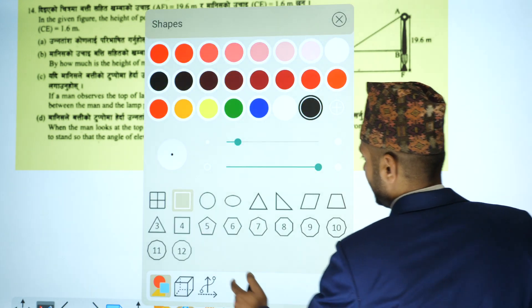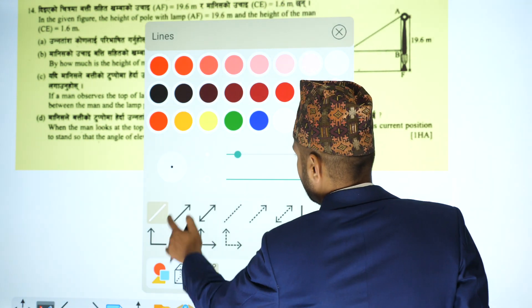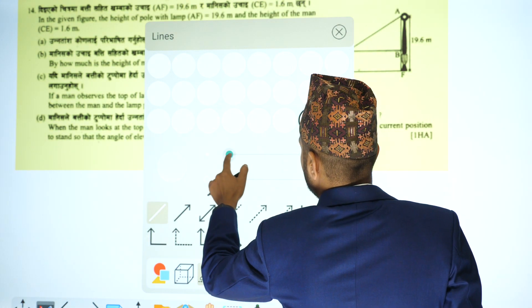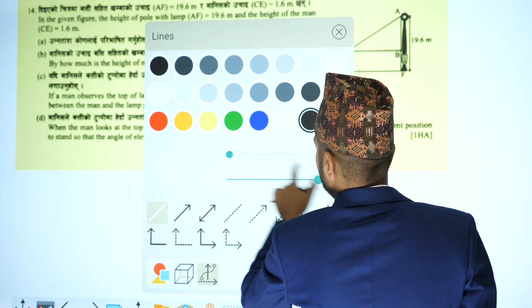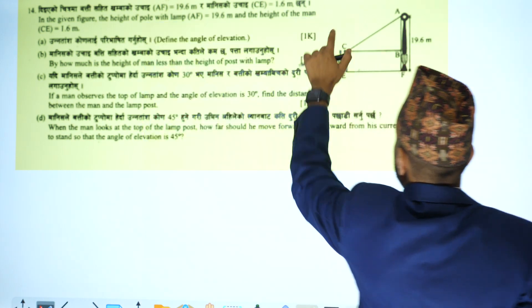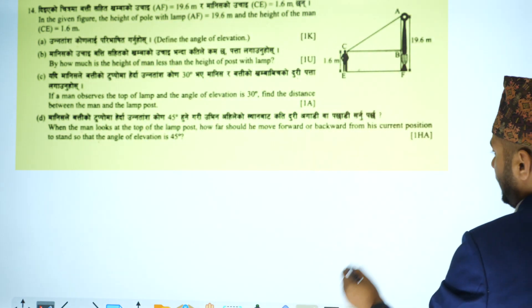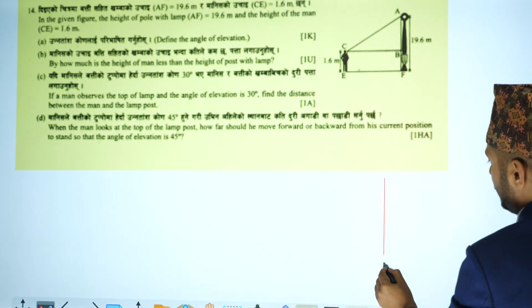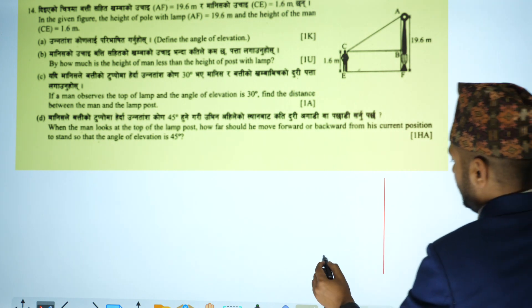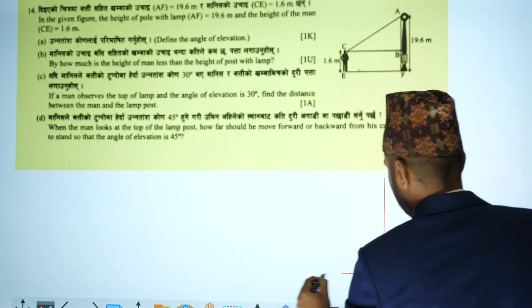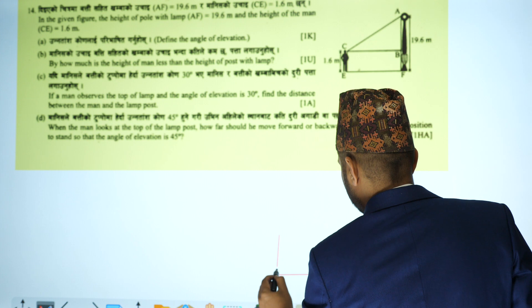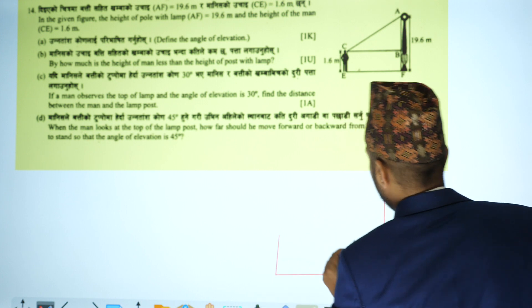I will show you the question. I will draw the lamp, the original line, and the man in the figure.